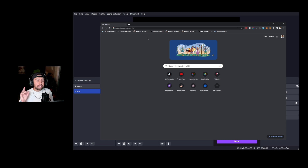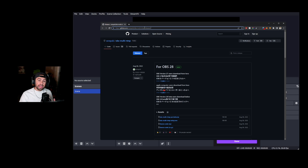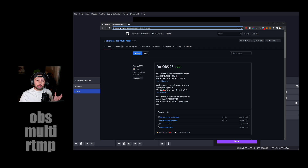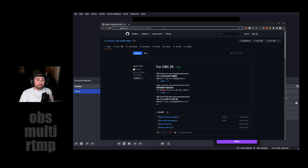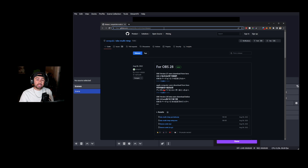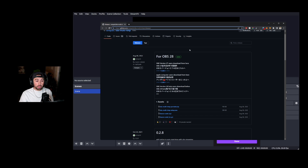First off, we're going to need to get the OBS plugin to be able to stream to multiple locations. The easiest way to get that is to go to this website right here. All you have to do is Google search 'OBS multi RTMP' and once you search that up, you'll come to this website which is on a GitHub page.